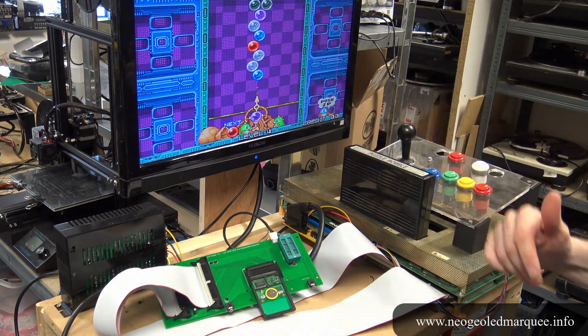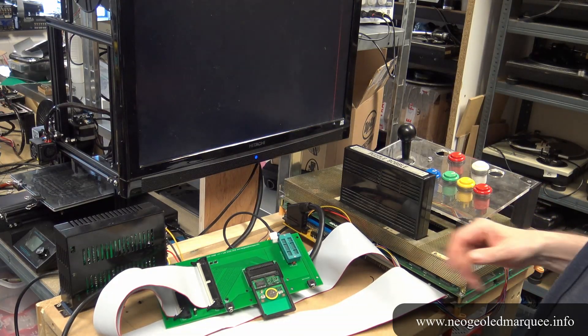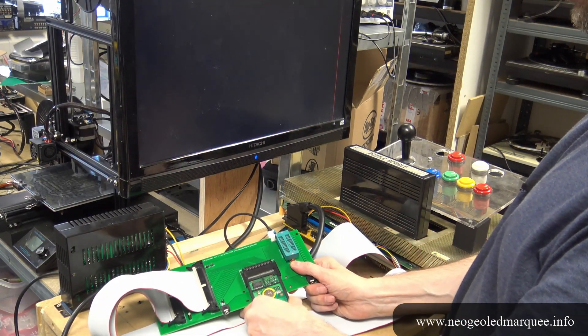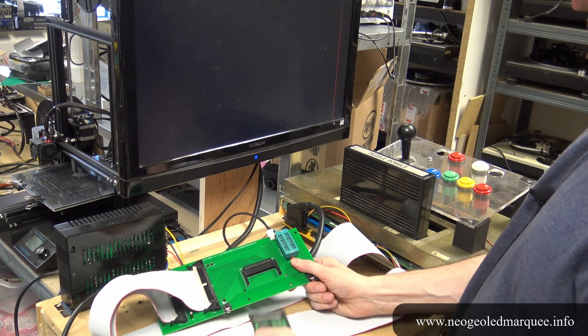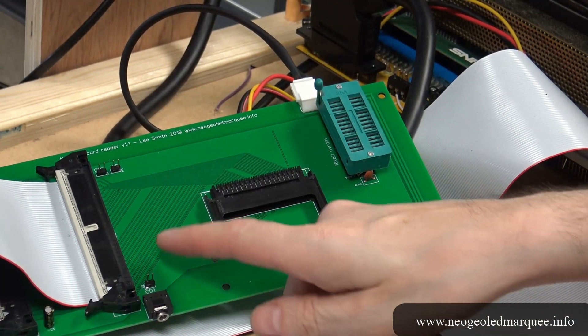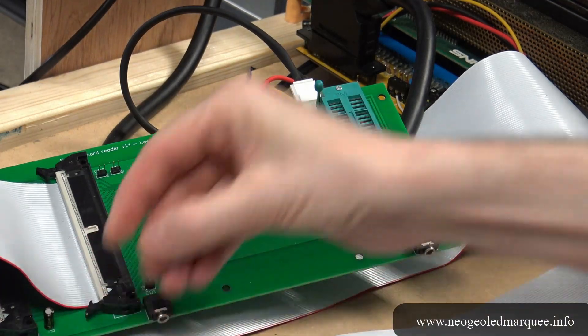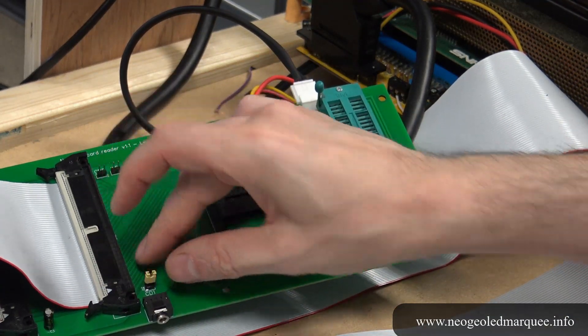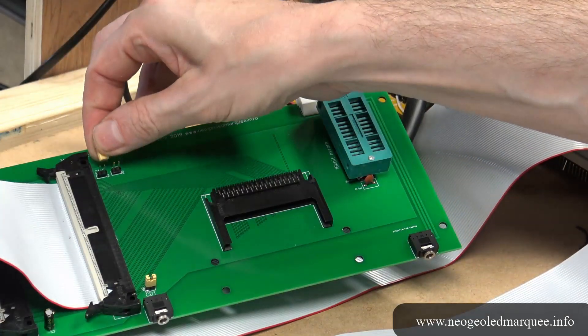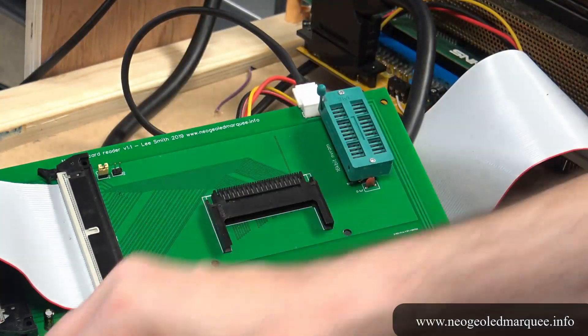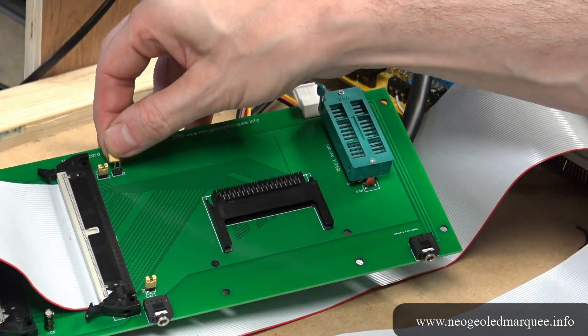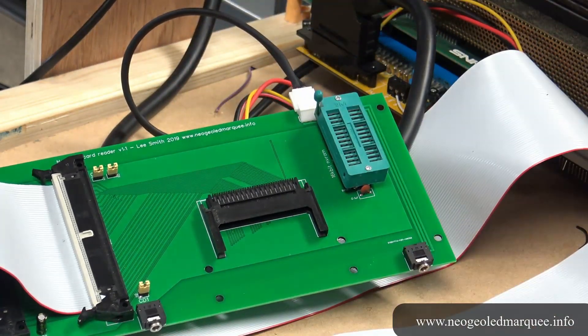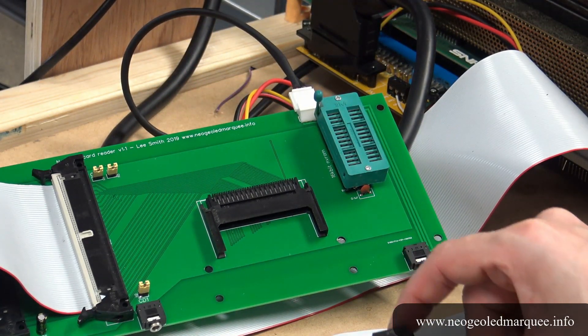Now if we pop the card out, here we can see the three jumpers: card detect one, card detect two, and write protect. They will all now be pulled down to ground.